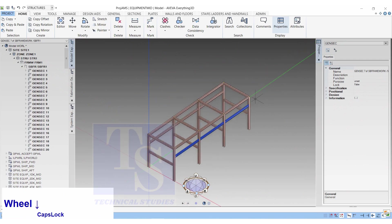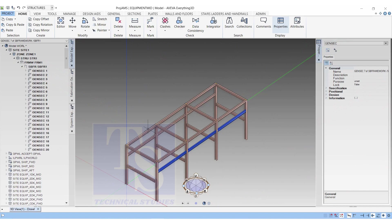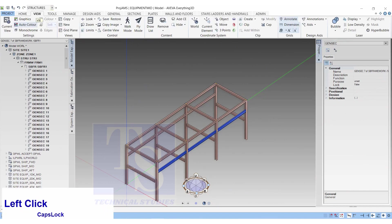Two horizontal beams will appear. In the next tutorial, I will show you how to make the baseplates, beam to column connections, beam to beam connections, etc. Thank you.